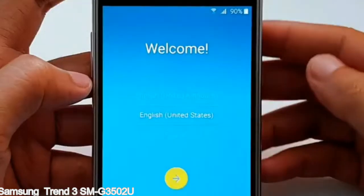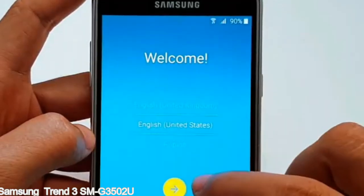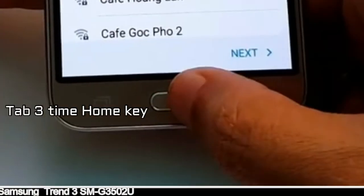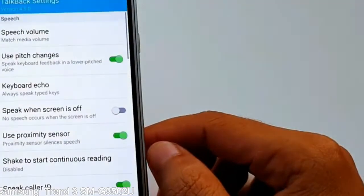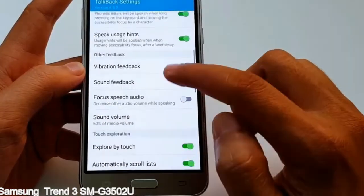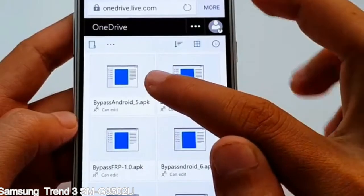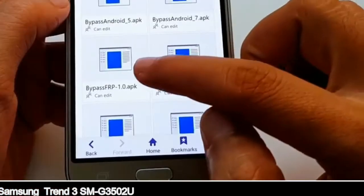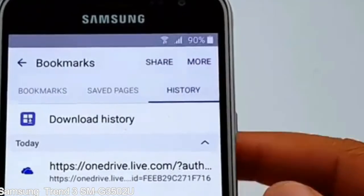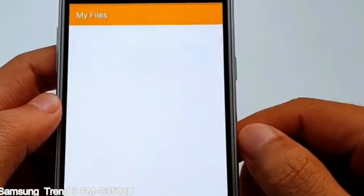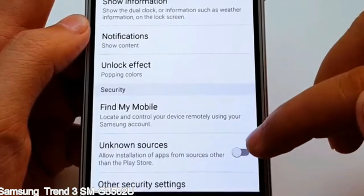Here is a step-by-step guide on how to bypass the Google account on your Samsung Galaxy device. Internet connection via WiFi is required.